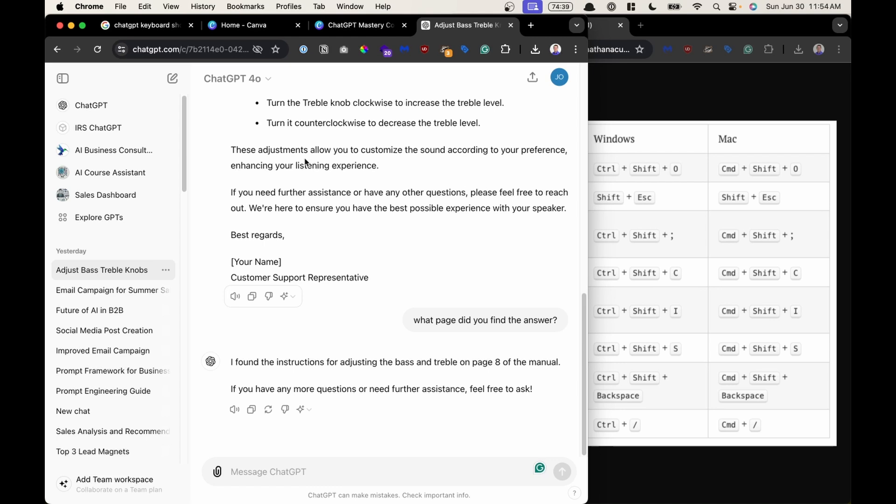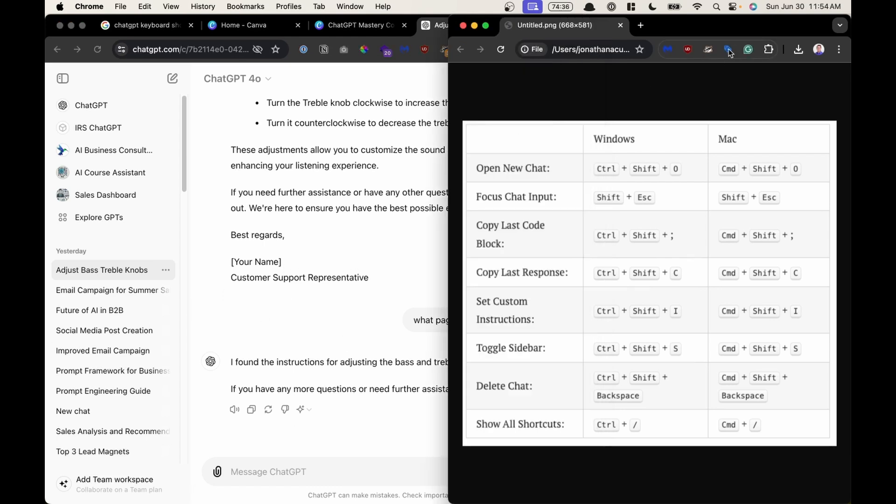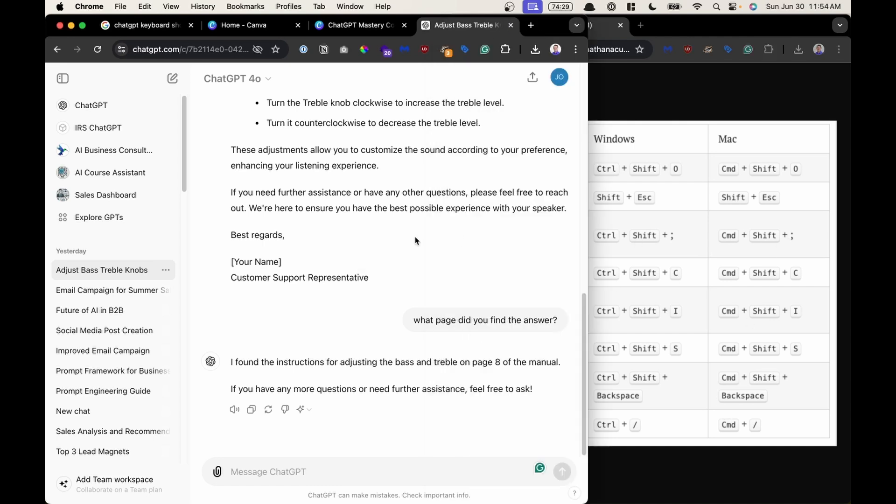On the left side of my screen I have a ChatGPT window and on the right side of my screen I have the keyboard shortcuts. So I'll be toggling between both of them so that we can see the keyboard shortcuts and how to use them.